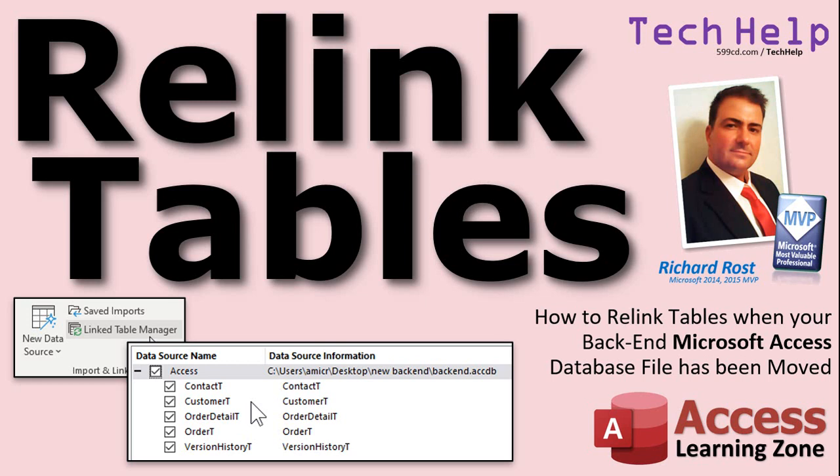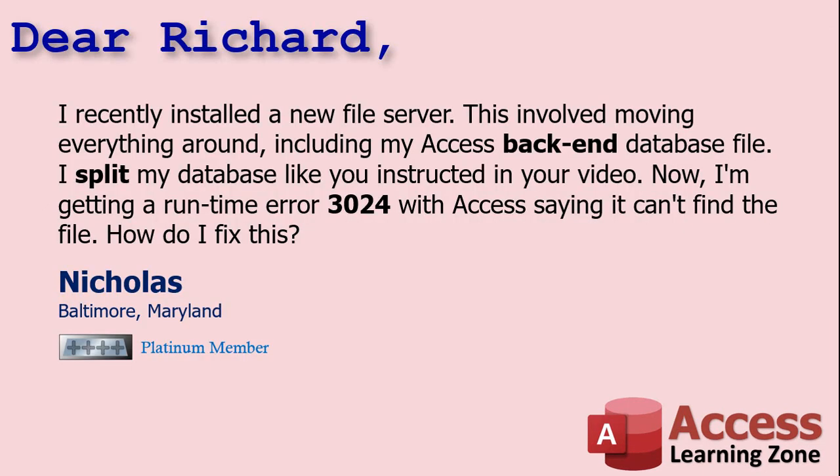Today's question comes from Nicholas in Baltimore Maryland, one of my platinum members. Nicholas says I recently installed a new file server. This involved moving everything around including my Access backend database file. I split my database like you instructed in your video. Now I'm getting a runtime error 3024 with Access saying it can't find the file. How do I fix this?